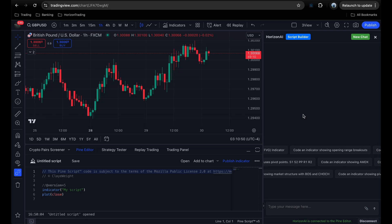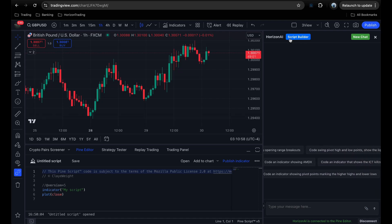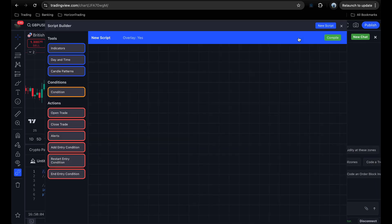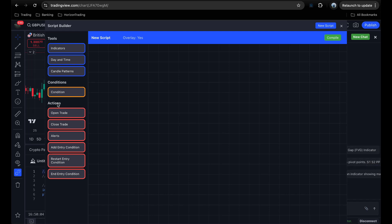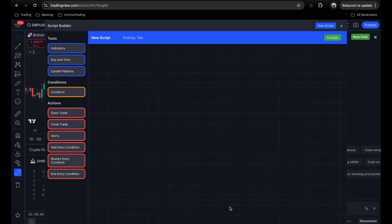That covers the Horizon AI chat. Now let's move on to the new AI-powered script builder. I'll click the script builder button to open it up in a new window. It has three main sections: the blue bar at the top for controlling the script title and overlay setting; the left sidebar where blocks are separated into tools, conditions, and actions; and the large center canvas where you drag and drop blocks and connect them to build your strategy. Let's create a basic SMC indicator using the script builder, just like in the previous video.